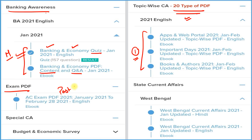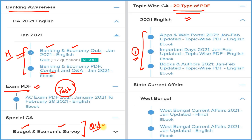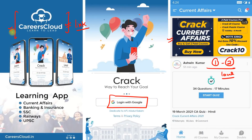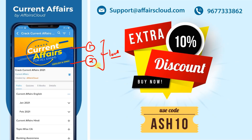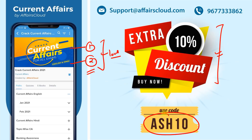If you want to cover all past current affairs of 2021 from a single PDF, you can use the exam PDF. We provide detailed budget and economic survey expected questions and answers. If you are appearing for a state exam, we also provide state current affairs covering every state and union territory. All these things come under one subscription. Download our app Careers Cloud, login, and subscribe. We provide a 10% extra discount on both subscriptions if you use code ASH10.